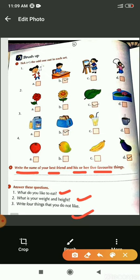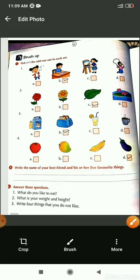We will meet again in the next class. Till then, take care. Enjoy your holidays. Thank you.